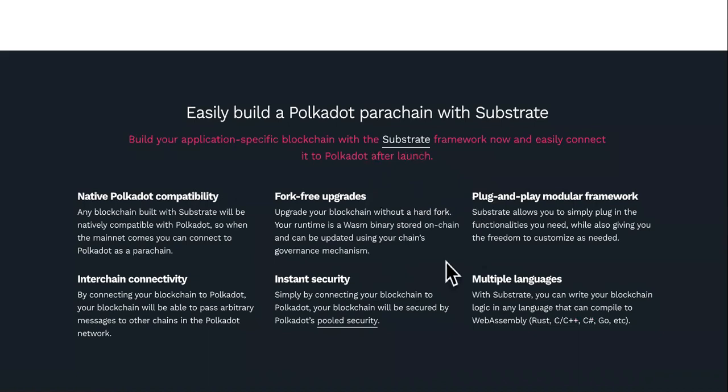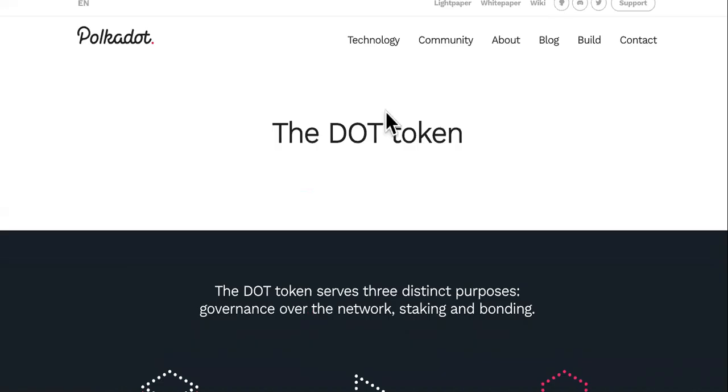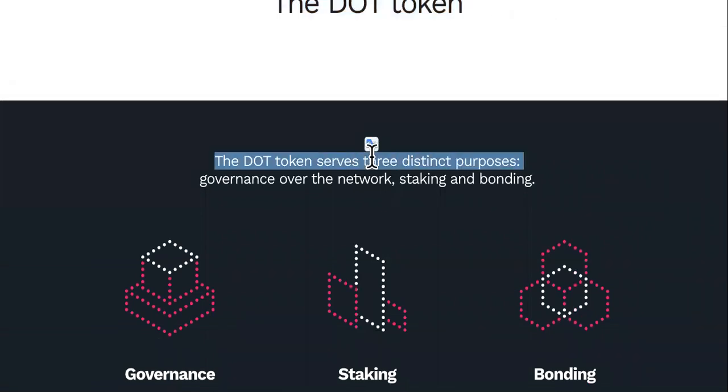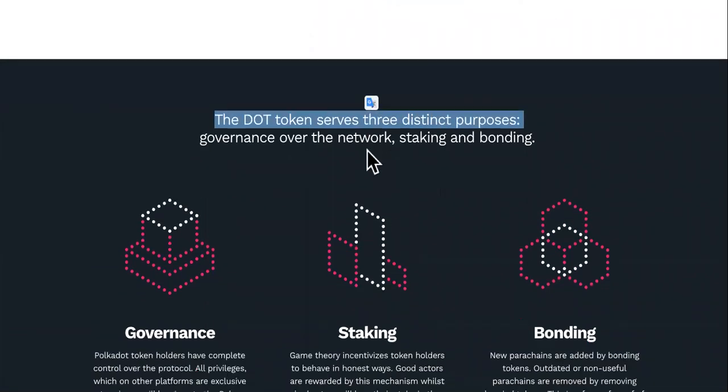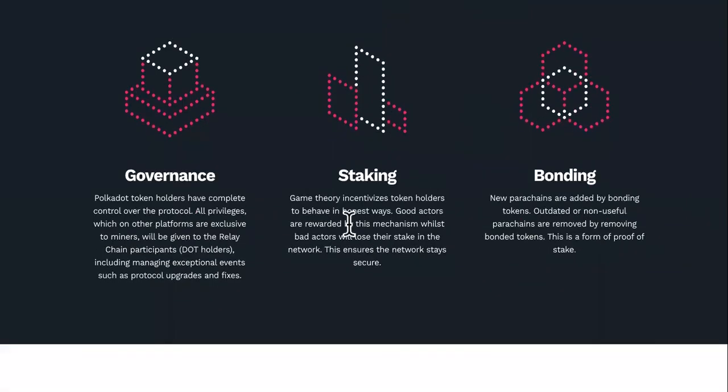So you can come and look at the instructions on how to build. Next, we have the DOT token. The DOT token serves three distinct purposes: governance over the network, staking, and bonding.